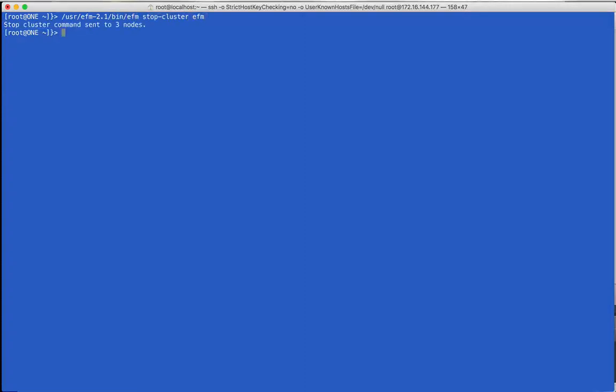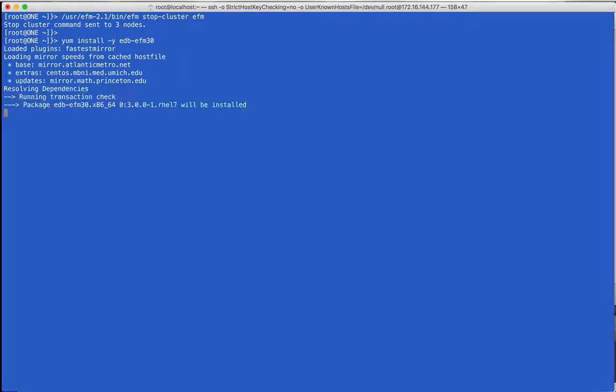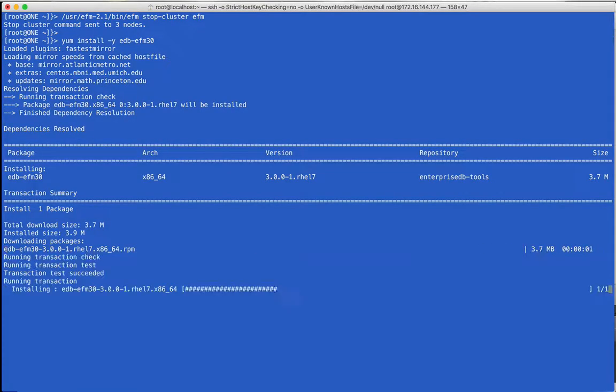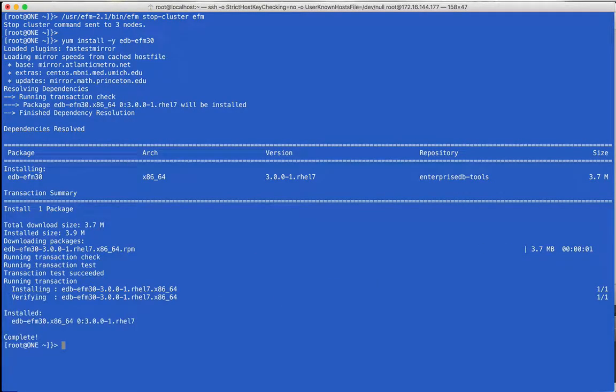First, if a previous version of Failover Manager is running, we shut down the Failover Manager cluster. This does not affect the database servers. After setting up our repository configuration, we can install the Failover Manager package. See the user's guide for more information on installation.